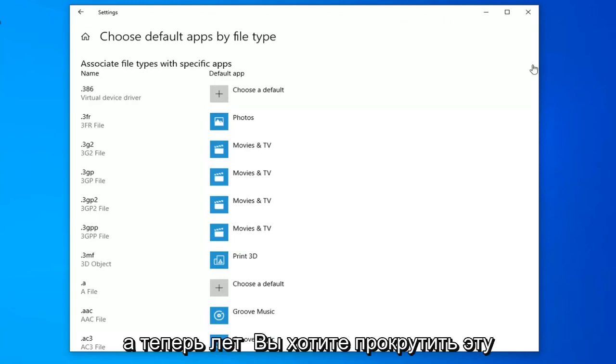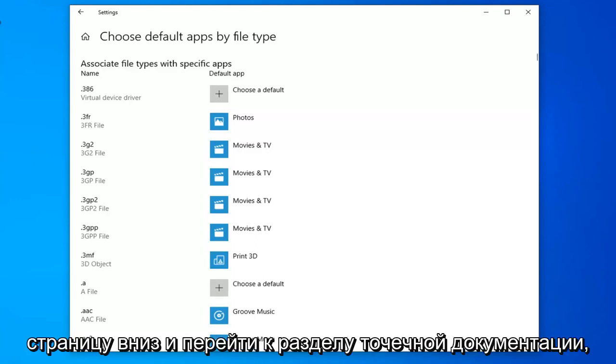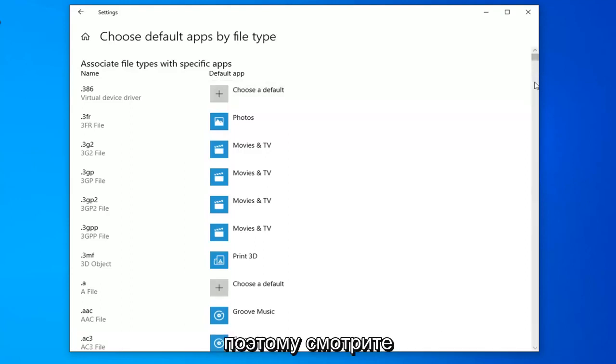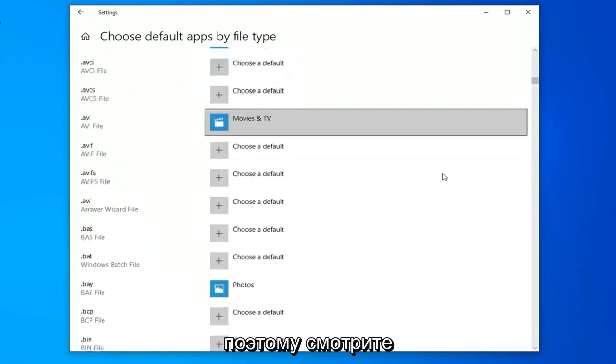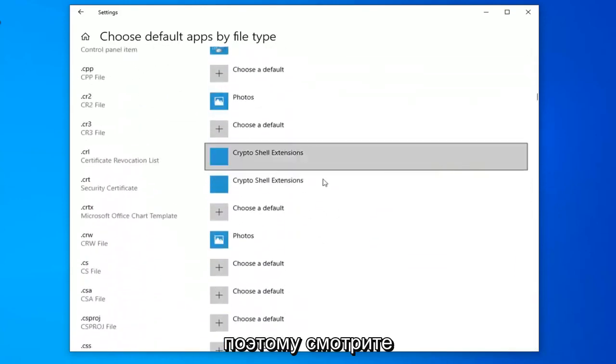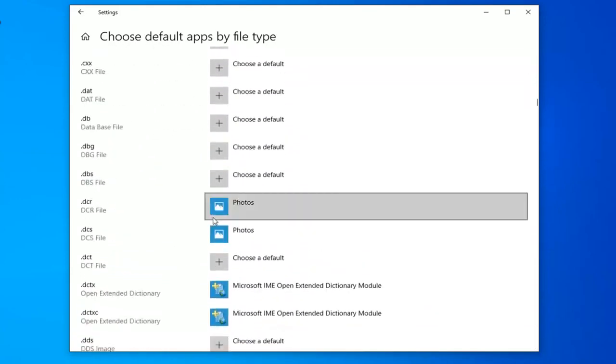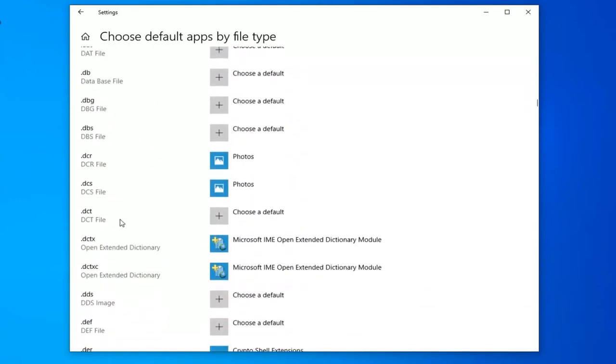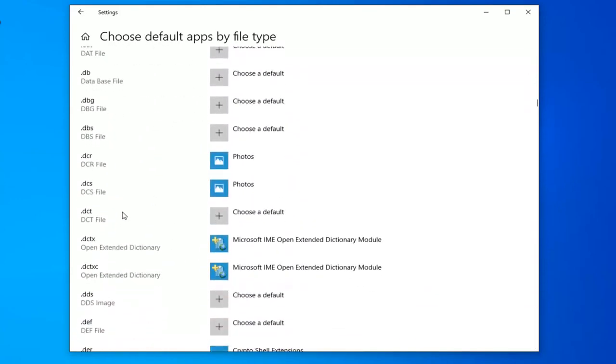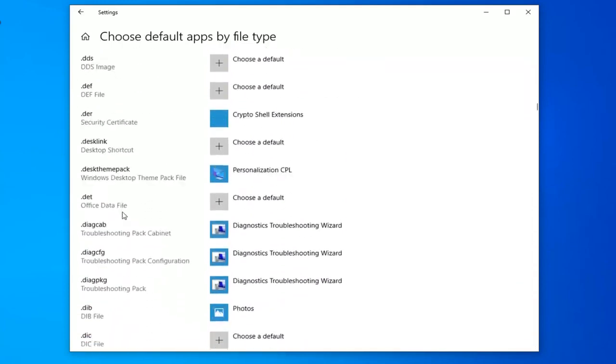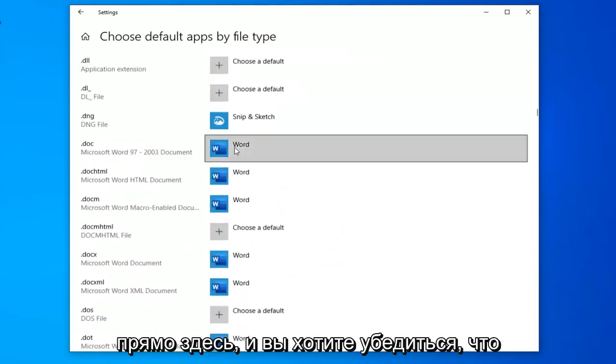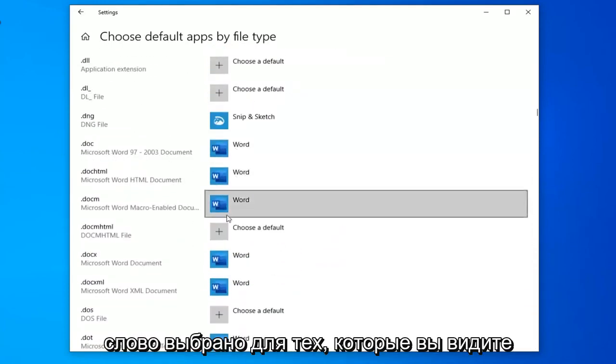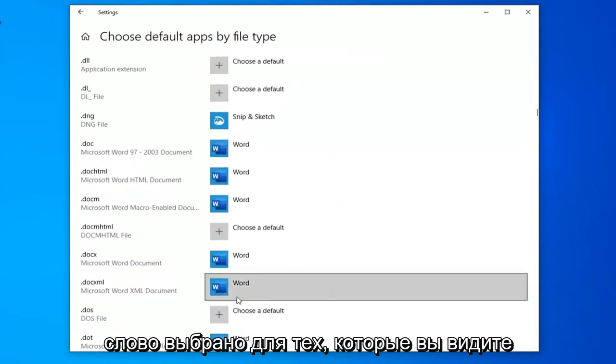Now you want to scroll down on this page until you get to the .doc section. Right here. You want to make sure Word is selected for the ones you see here.